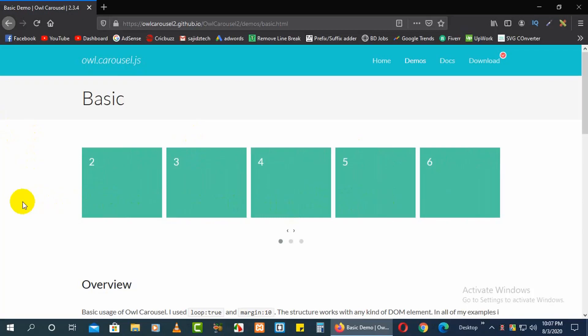Hey viewers, this is Mahmud Sajidav. You're watching Theme Coder. In this video I'm going to talk about how you can create a basic slider using Owl Carousel, one by one. We will also show the advanced one in another video. Before starting, if you are not already a subscriber of my channel, please subscribe.